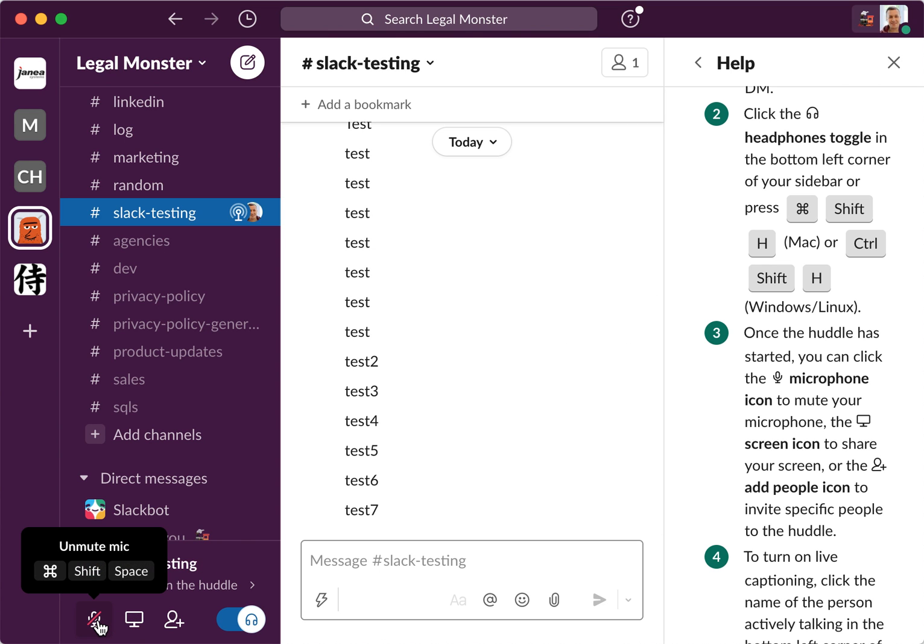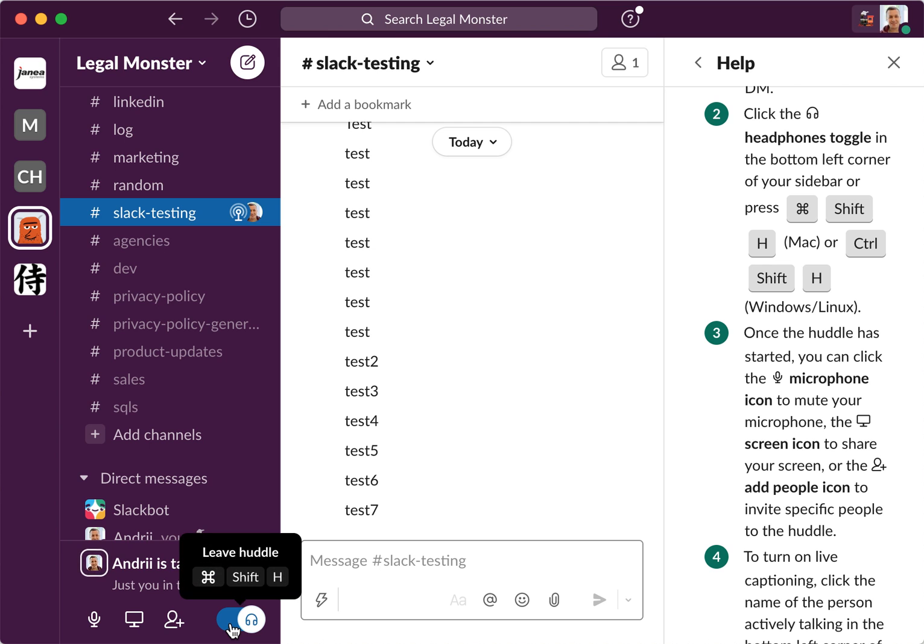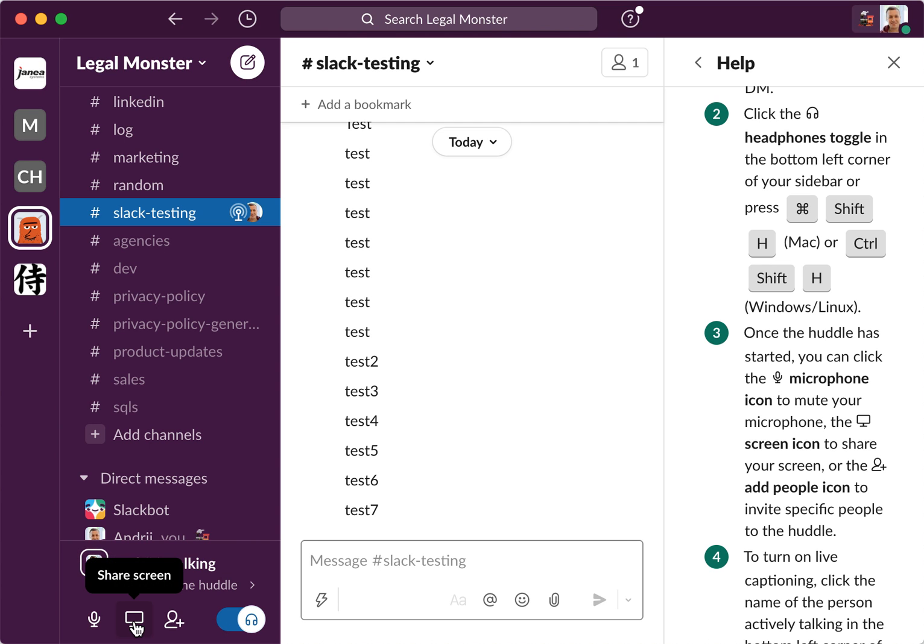So then I can mute my microphone, I can leave the huddle, I can invite people, or I can share a screen.